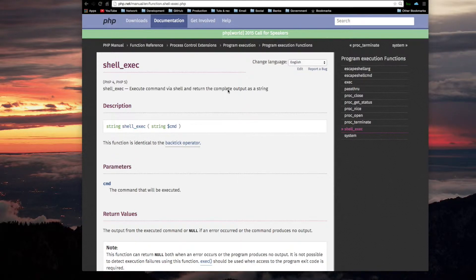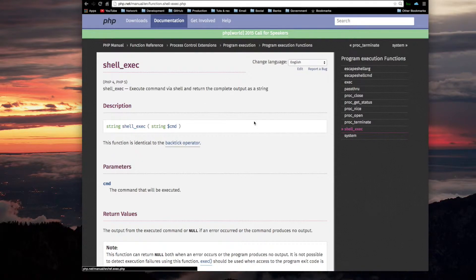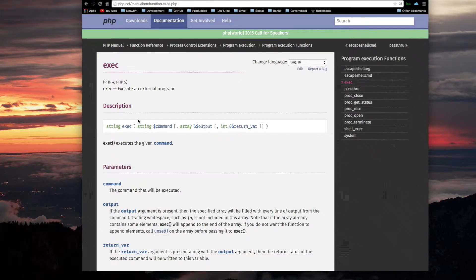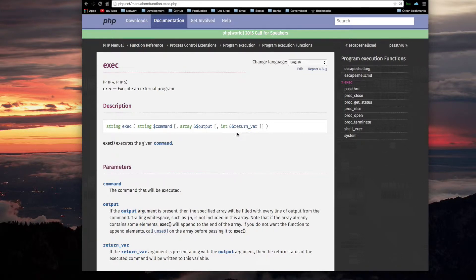The other function we used was called exec. Let me go back to that one — they actually have a link to it right here. That one executes an external program. It basically did the same thing, except it returns its output in an array, and you can get the return value.